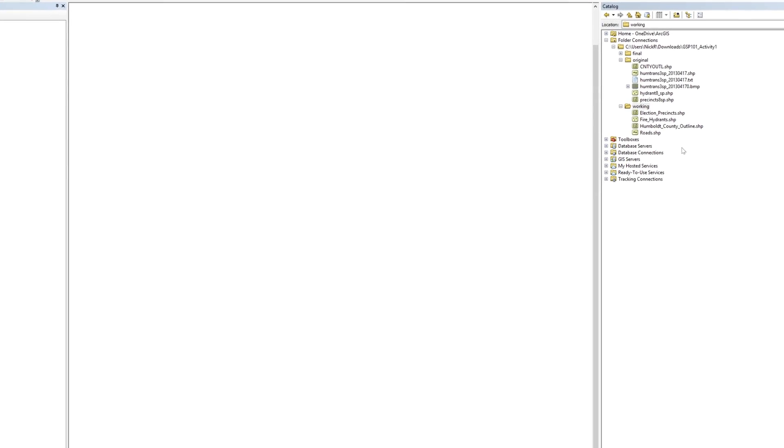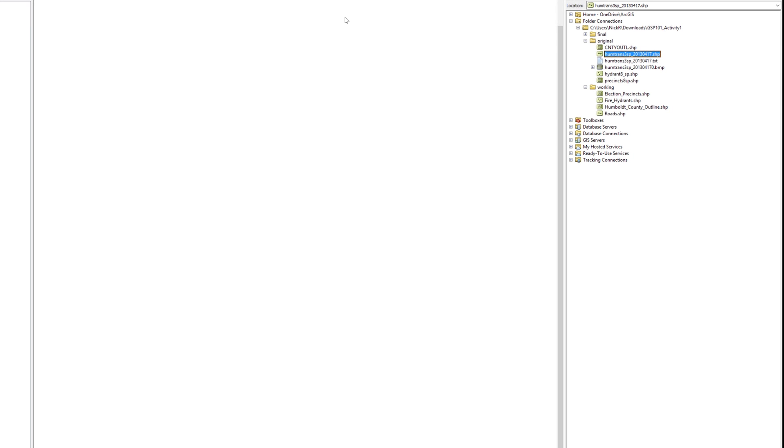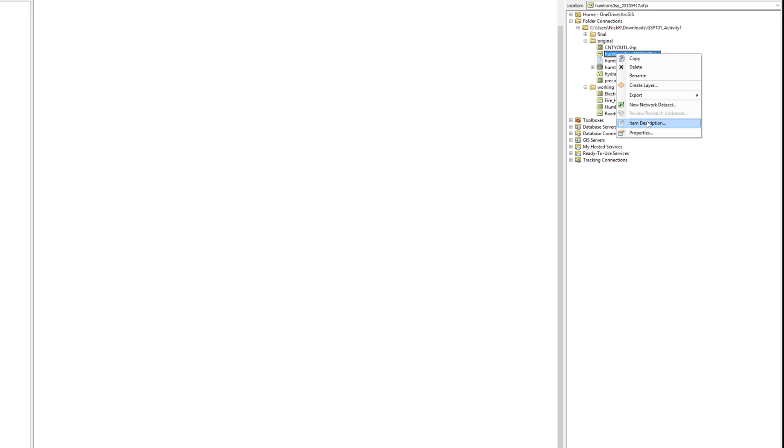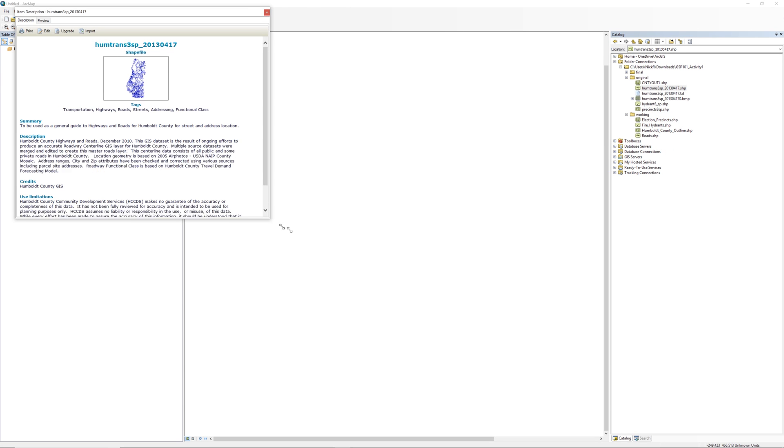Return to the catalog window and right-click on the Rhodes shapefile located in the original folder. The file name starts with Humtrans. Select Item Description to open the metadata stored in the shapefile.